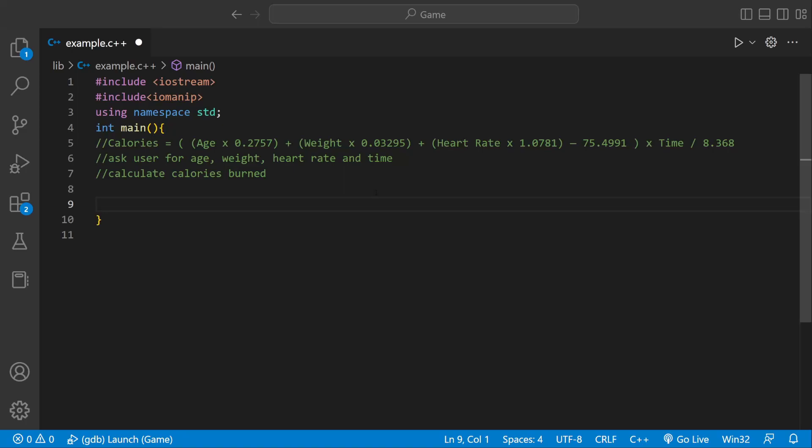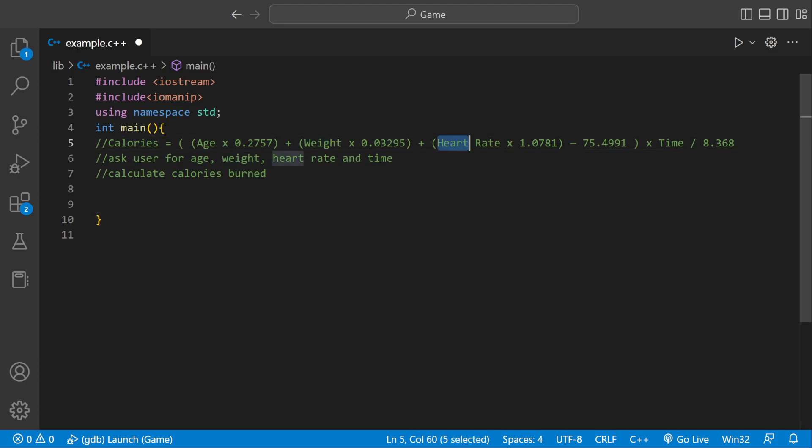Welcome back to another C++ video, and today we're going to be calculating the amount of calories someone burns based on their age, weight, heart rate, and then time.